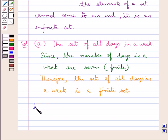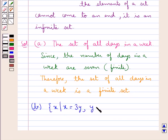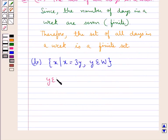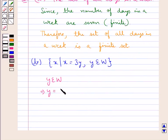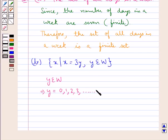Next, we have the set containing the element x such that x is equal to 3y, where y belongs to the set of whole numbers W. Since y belongs to W, this means that y is equal to 0, 1, 2, 3, and so on — that is, y would take infinite values.